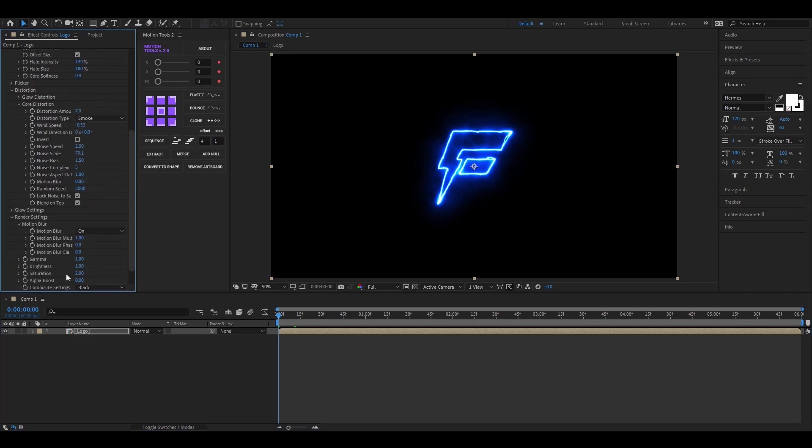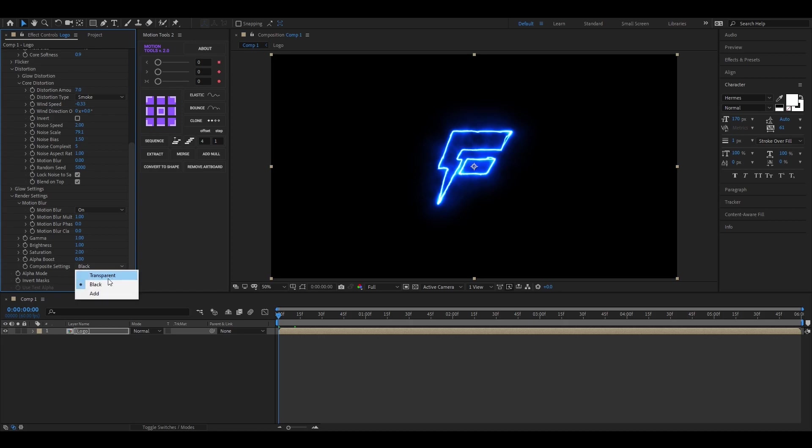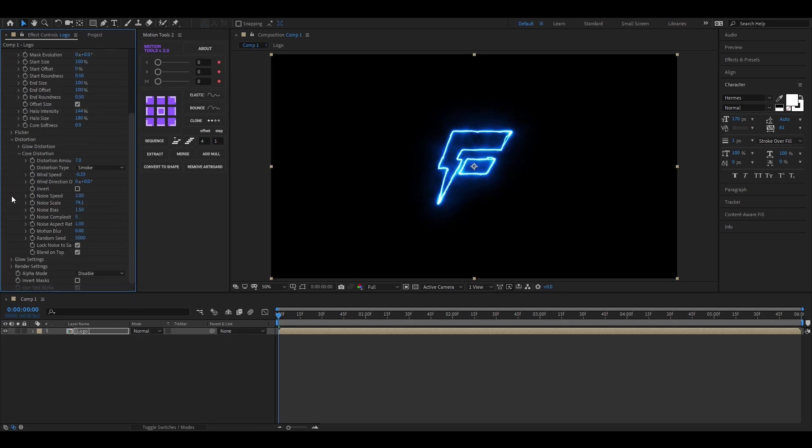Go to Render Settings and change the Composite Settings to Transparent. So you can use anything for the background.